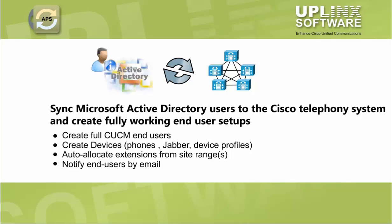This includes creating full CUCM end-users, creating associated device profiles and services for login, auto-allocating extensions from an established site range, and notifying end-users by email.